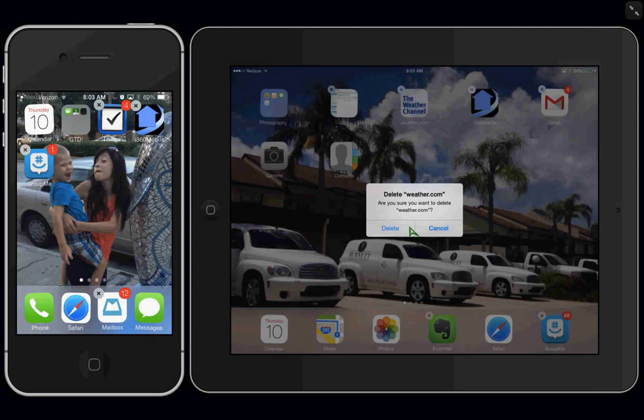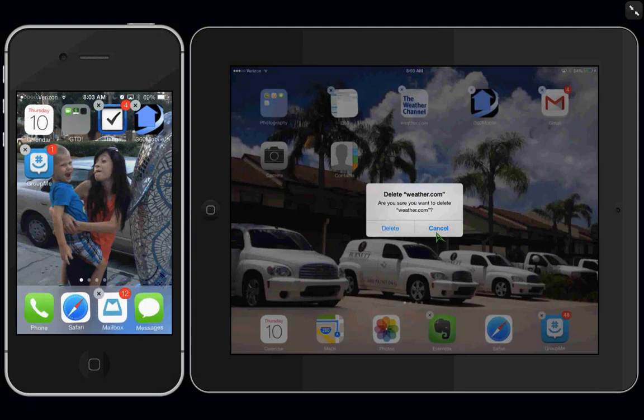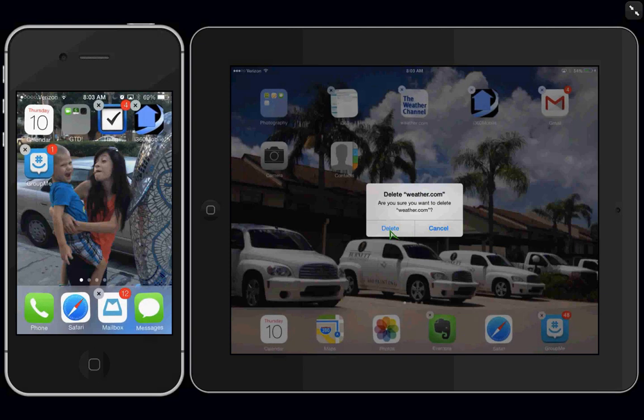It'll ask you to confirm whether you want to delete the app. Now, I'm going to cancel because I don't want to delete this app. But if I did, I would just hit delete and it'd be gone.